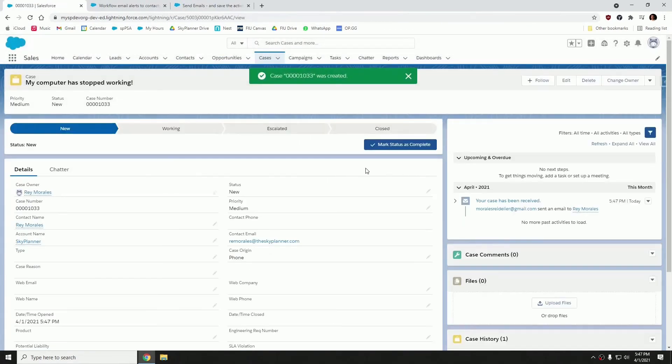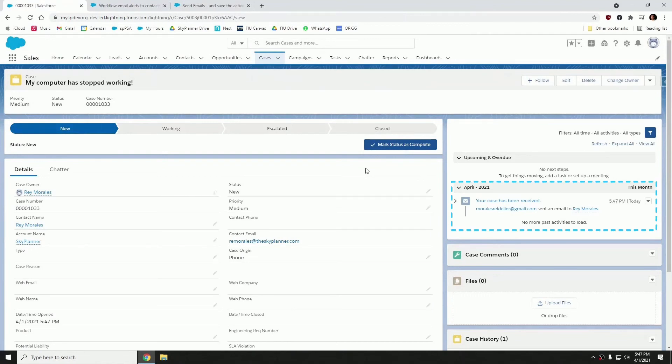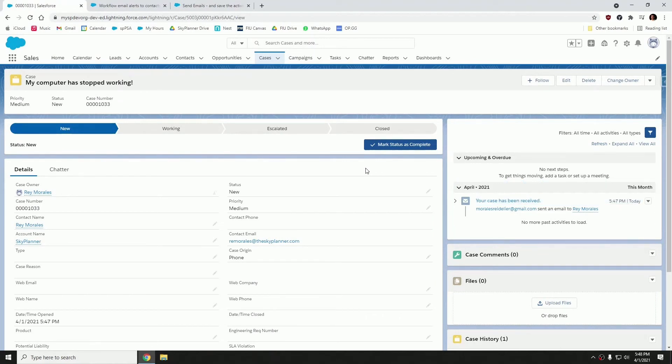So now notice on the right hand side in the activities panel, we have an email that has been sent. It's called your case has been received. That is an email template that I have in the system as well as another email template called case resolution, which you will be seeing shortly. So this email is being sent automatically as soon as the case is created via that process builder that I showed you earlier.